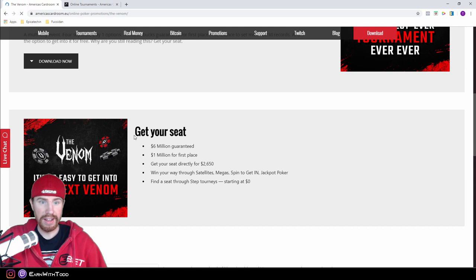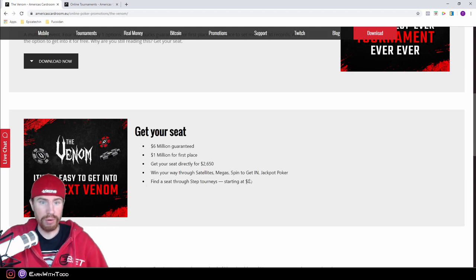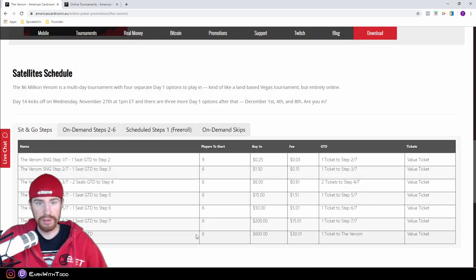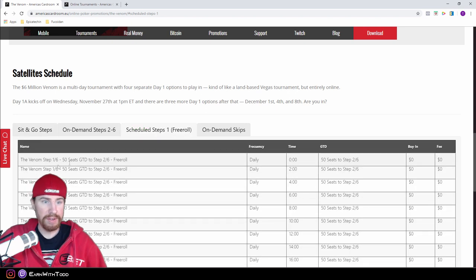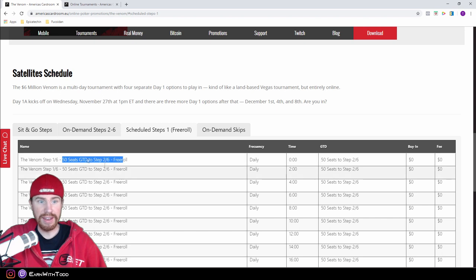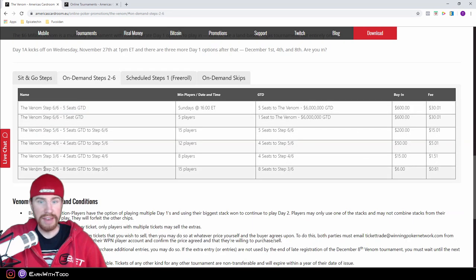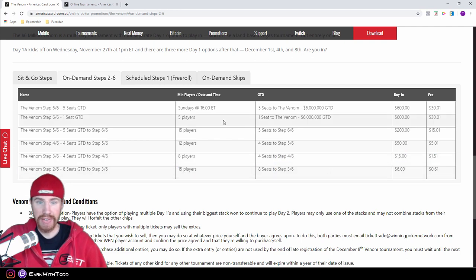They're actually running 12 free rolls daily. You can win a seat starting with just $0 through a free roll. You can also play to get in through their sit and go steps. But the most appealing is you can win a ticket for free. Every two hours they run a free roll. 50 seats get a ticket to the step two which is a $6 ticket right here. You can win a series of tournaments and satellite in completely free.